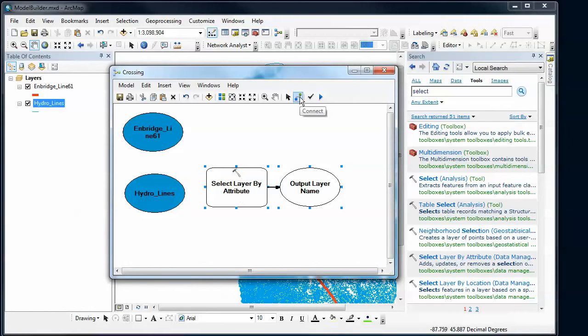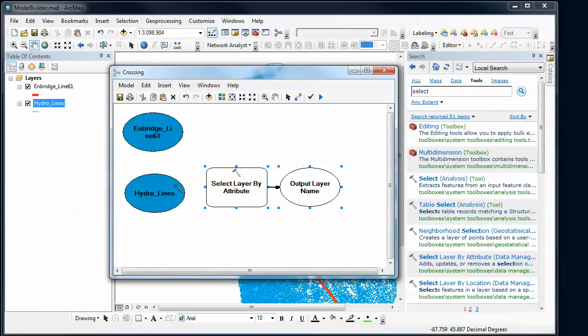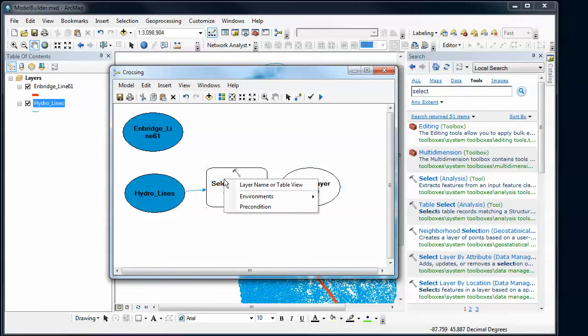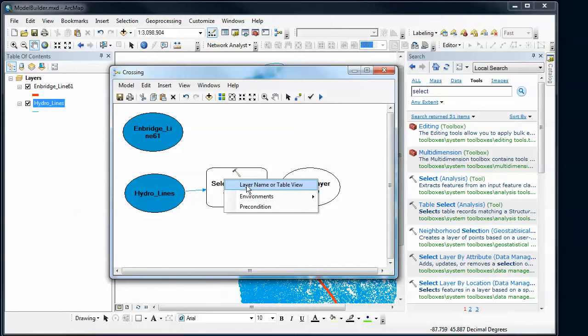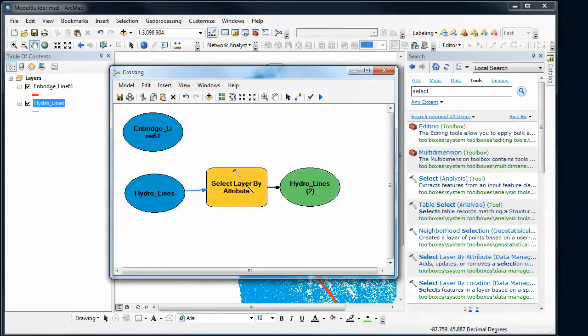If I connect by using this connect tool, click on this dataset here and drag to my tool, it'll allow me to use that dataset in that tool. I've got some options here. The only thing that's valid is that this could be a layer name or table view that gets added. Once I've done that, it's now complete.